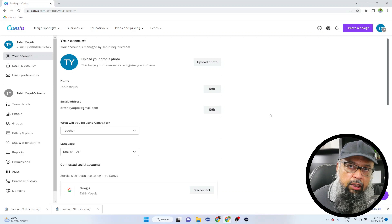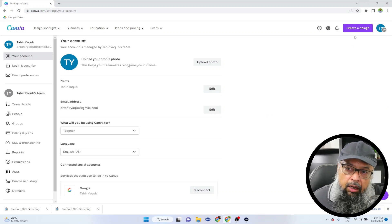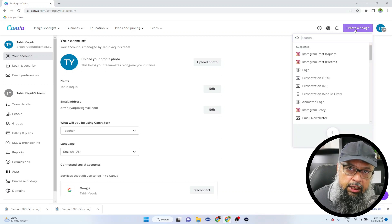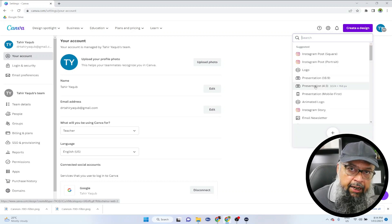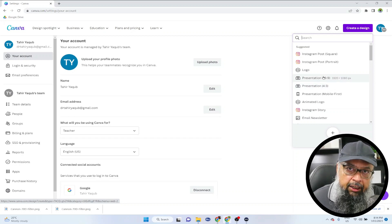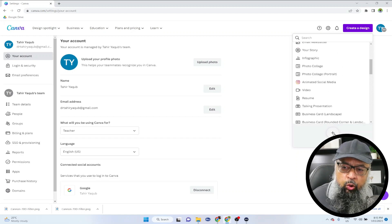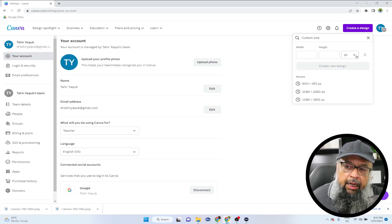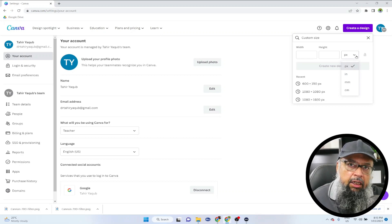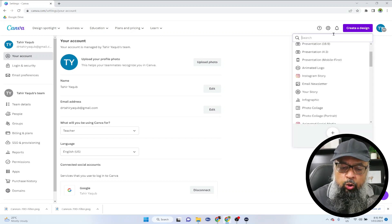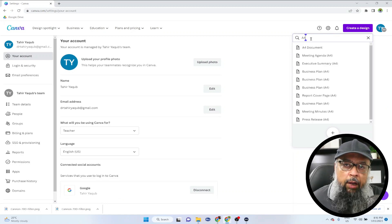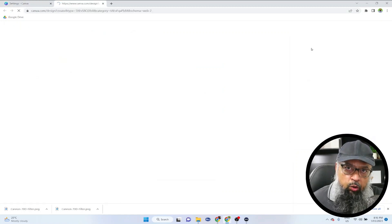I'm going to show you some Canva tips and tricks for teachers. To start, I click on 'create a new design' and then you can select any of these templates. For example, if you are making a presentation, you can select the presentation template. You can also click on custom size and put the size of your design in pixels, centimeters, inches, etc. I want to use A4 size, so I put A4 in the search bar and select A4 document.